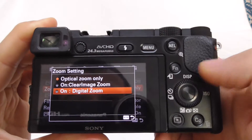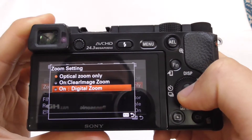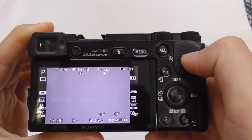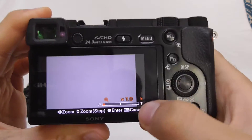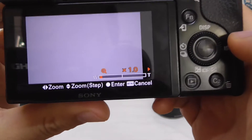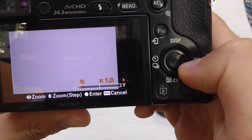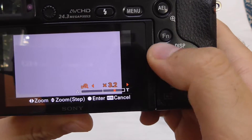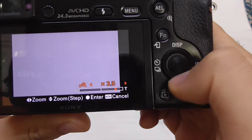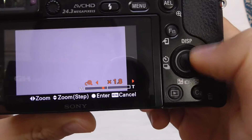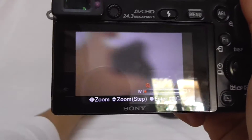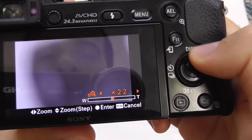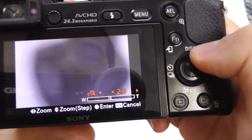Let's try the Digital Zoom option. Now if I press the AEL button, it says 'Zoom' and you can use the left or right arrow or the wheel and it will zoom in. Let's place an object and it is zooming in.